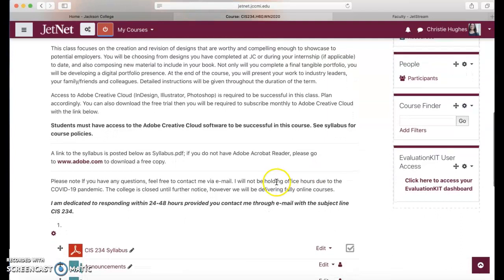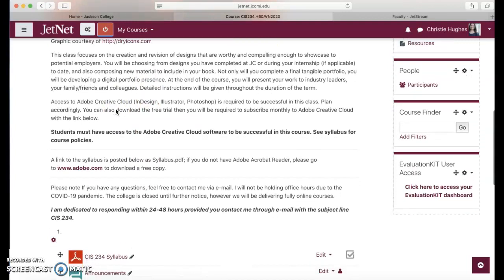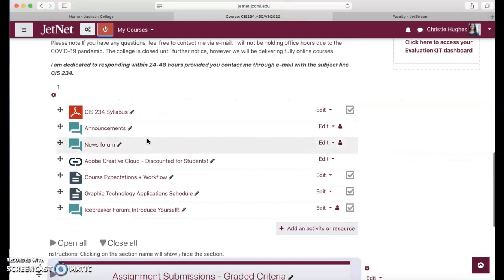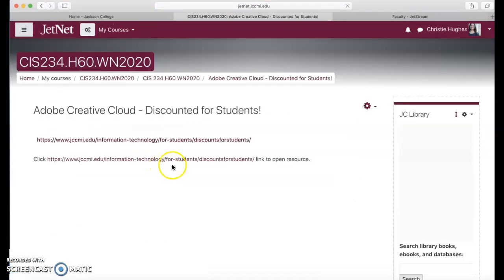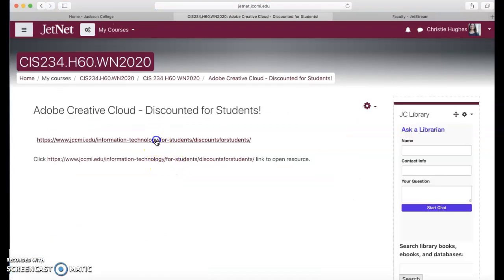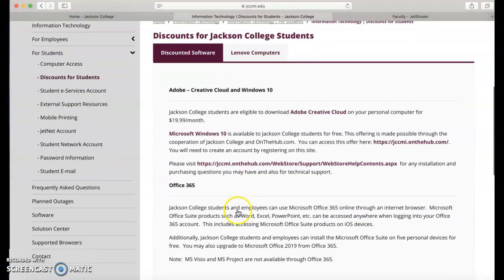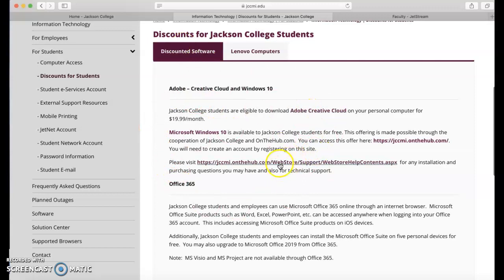If you don't have Adobe Creative Cloud, this is something you want to focus on first and foremost in this class. Most of you already have it because this is what you want to do with your career. I understand there are some discounts and I provided that link for all of you here, the Adobe Creative Cloud discounts for students. It ends up being $19.99 a month.